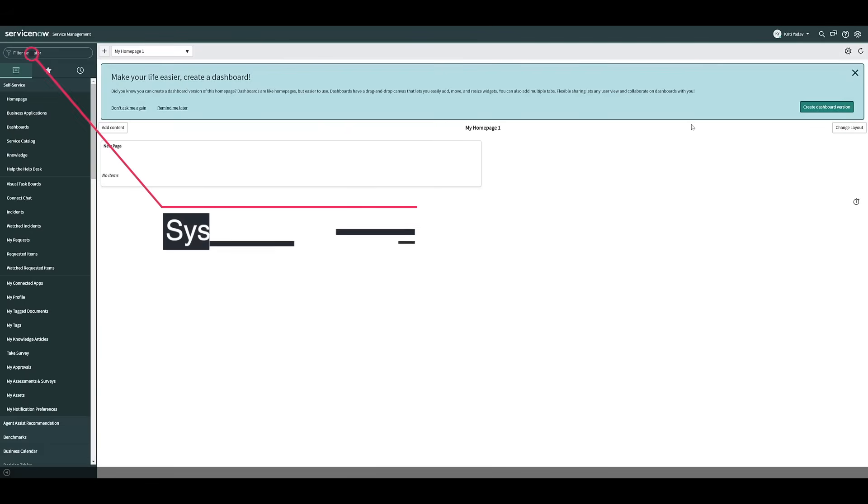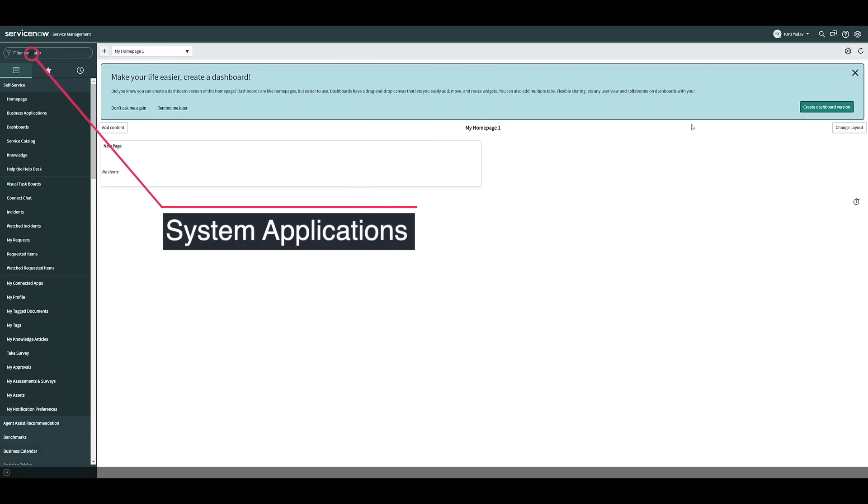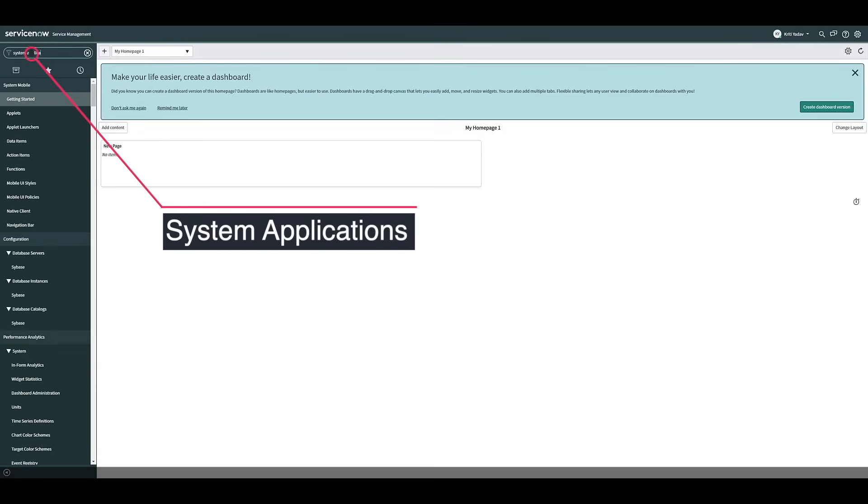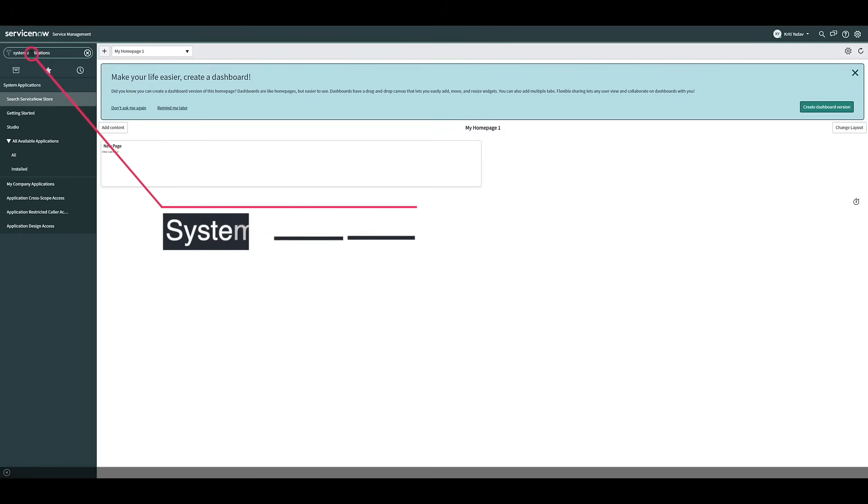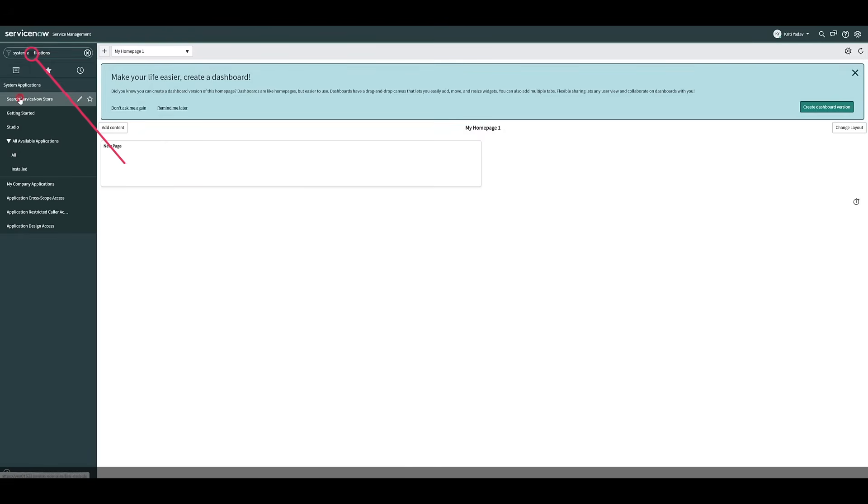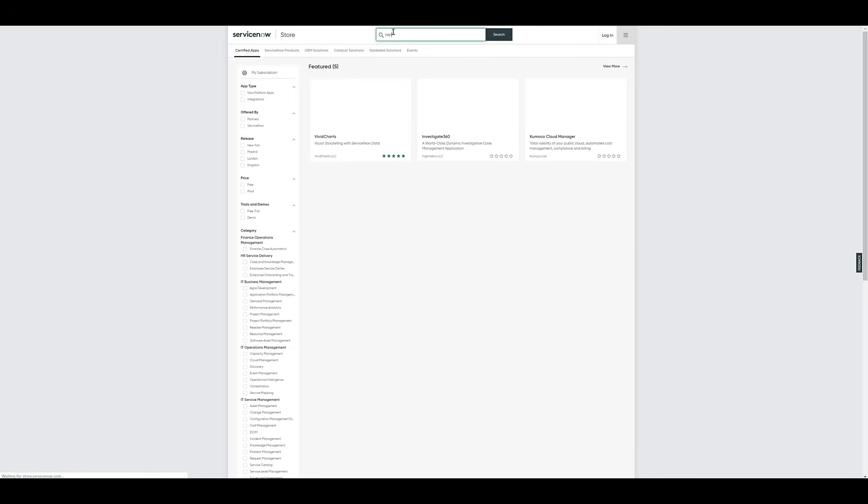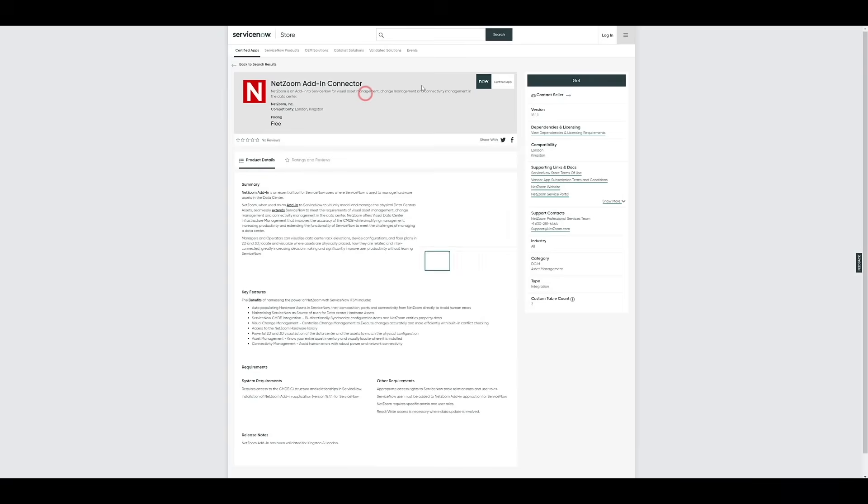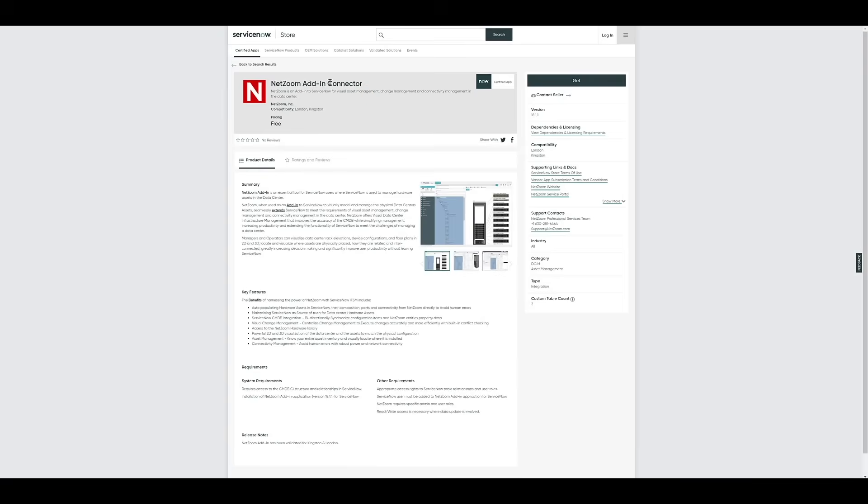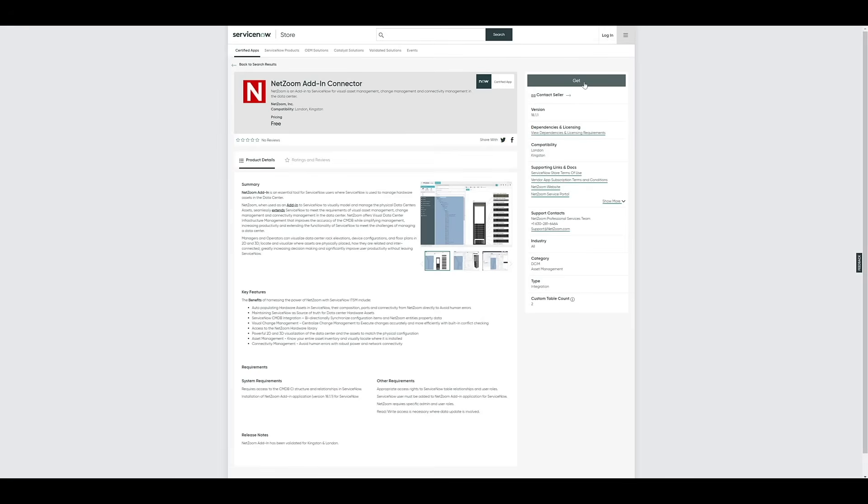Now that we're logged in, we'll need to install the NetZoom add-in from the ServiceNow store. Search for System Applications and click the Search ServiceNow store feature. As you can see, the store will launch in a new window. Search for NetZoom and you will find that the add-in connector shows up in the search results. Click on it and click the Get button to add the NetZoom add-in connector to your ServiceNow installation.